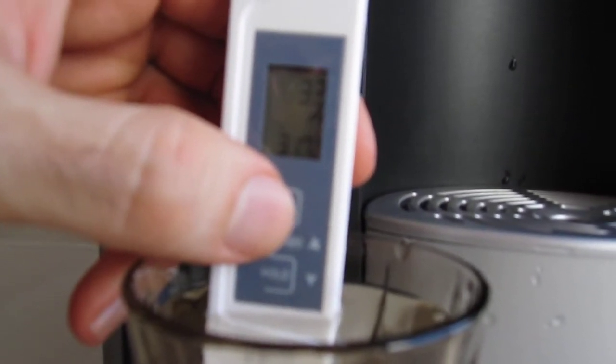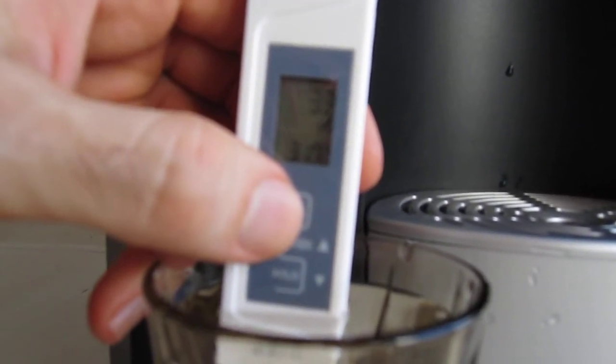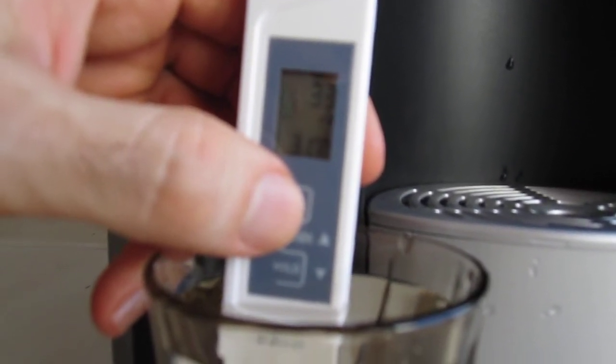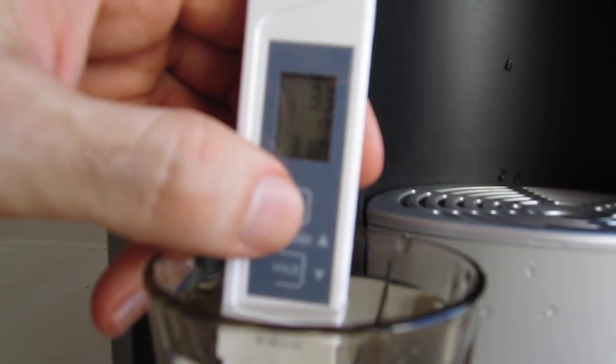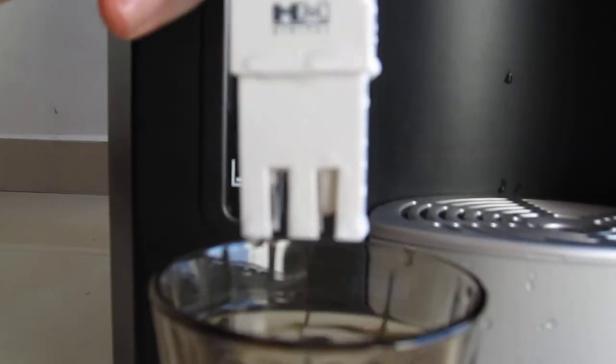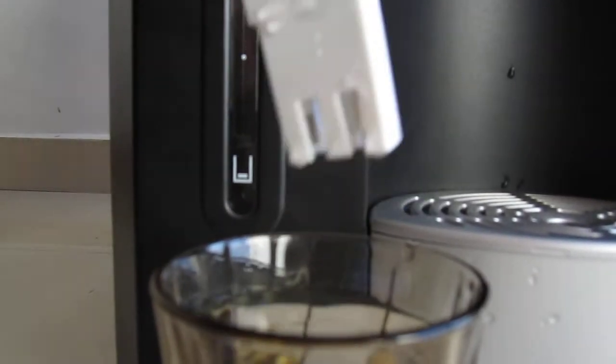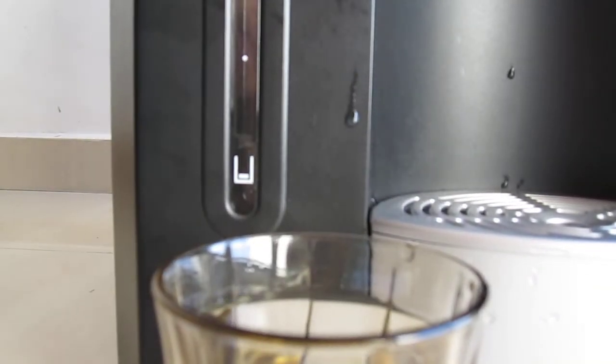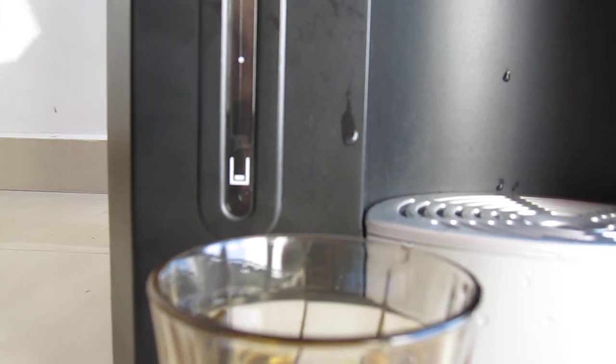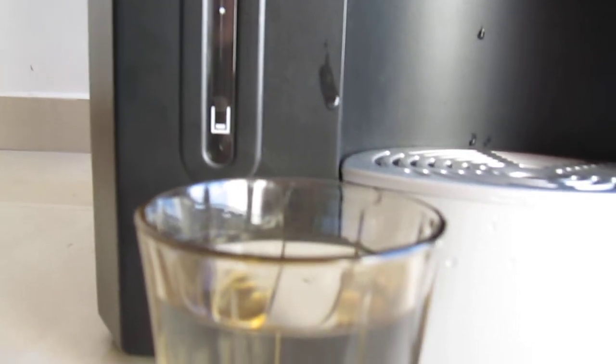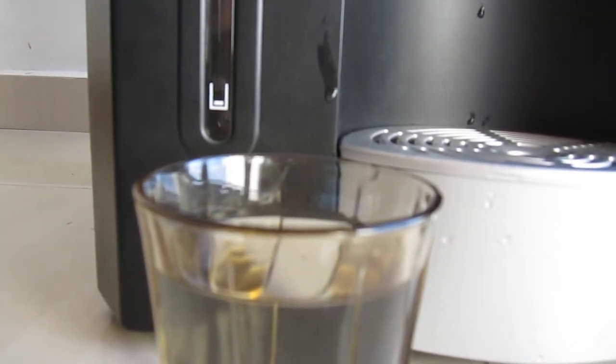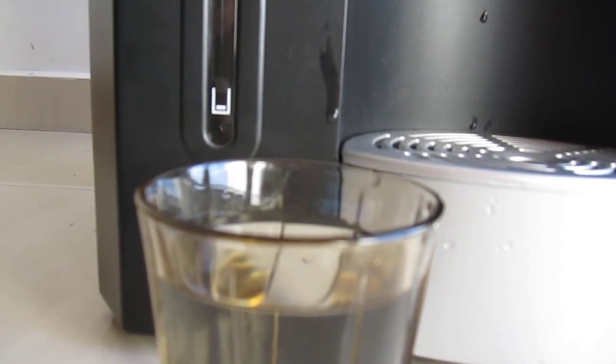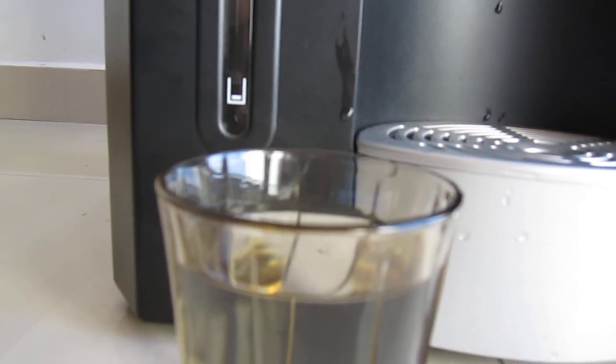So let's turn this on and have a look. It looks like we're reading about, what is this, 33 microsiemens and about 31.8 Celsius. So 33 microsiemens is really quite good water. However, the last time I did this, I got about 42 microsiemens.